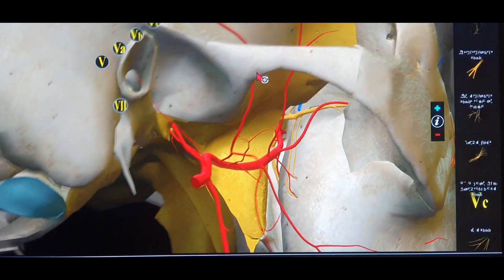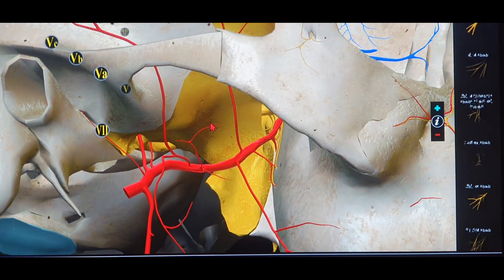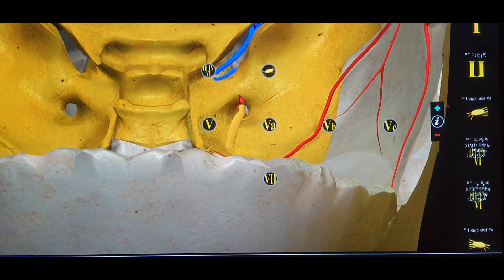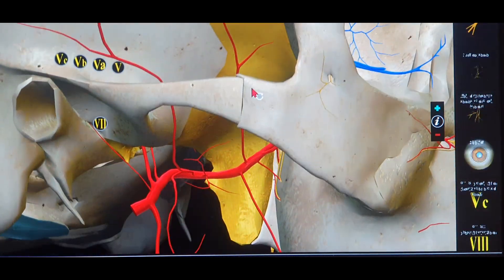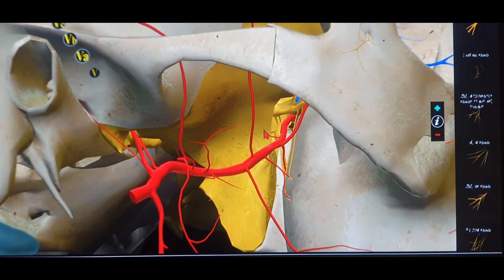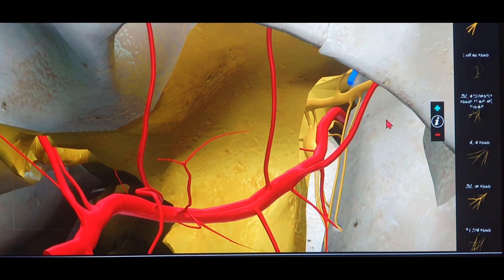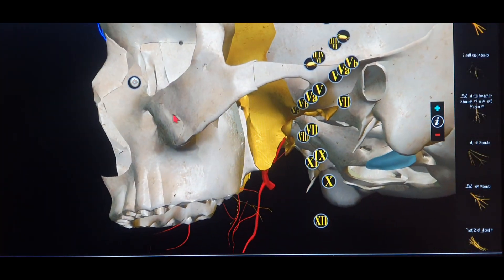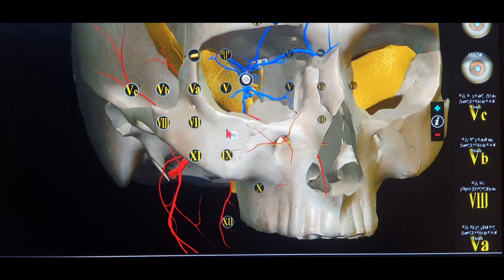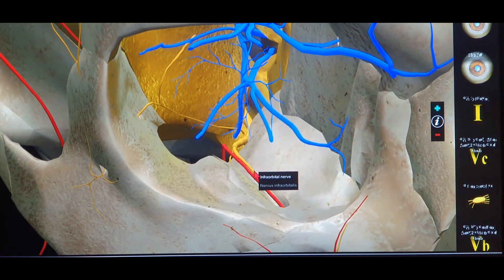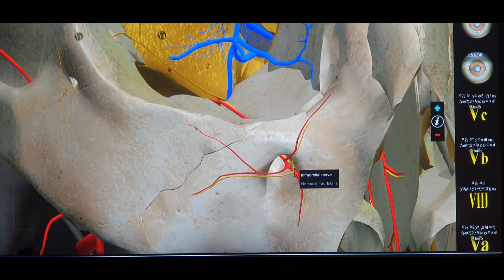The foramen rotundum is important because of its close proximity to both the superior orbital fissure and the IOF. It has a strong connection to the pterygopalatine ganglion, visible here in the 3D anatomy. Ophthalmic surgeons should also be aware of the ciliary ganglion, which is situated somewhere in the orbit — I'll do a separate video on that. So the infraorbital nerve exits through the infraorbital foramen, completing its course.